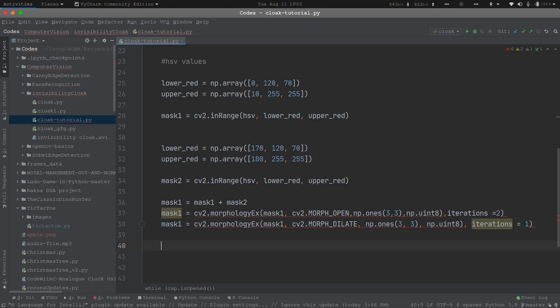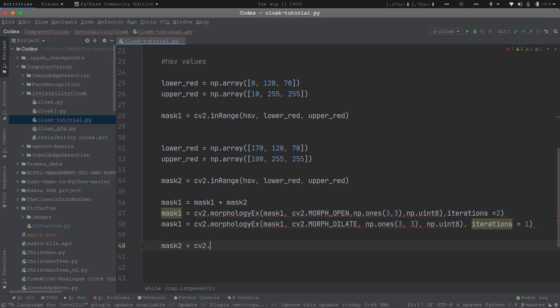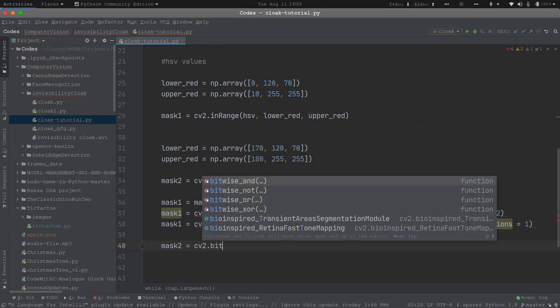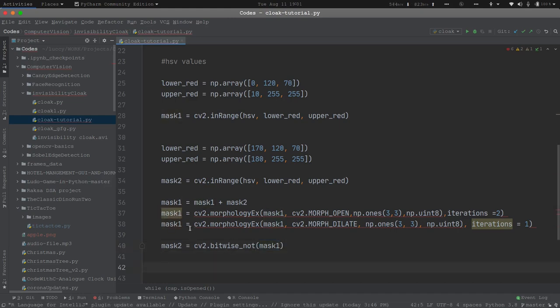Now what we need to do is negate the mask values. So far we have been operating on the cloak part of the frame. Now we have to work on the background as well. So we need to negate the mask: mask_2 = cv2.bitwise_not(mask_1). After calculating all the masks and performing morph open and morph dilate — which are used to remove noise and smoothen the image or feed — we will work on the final results.